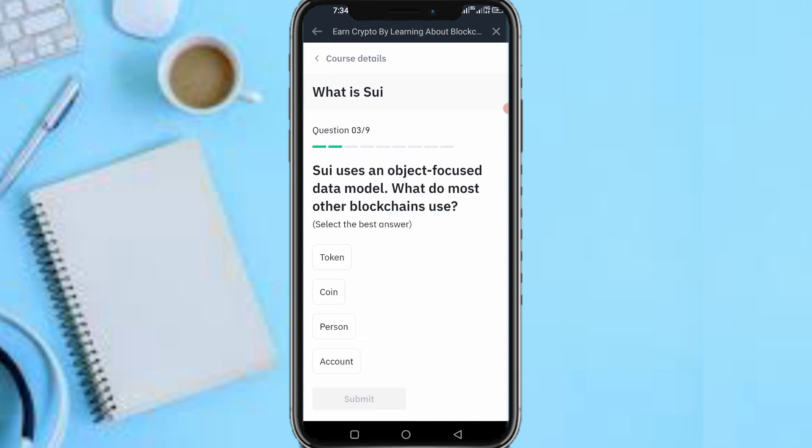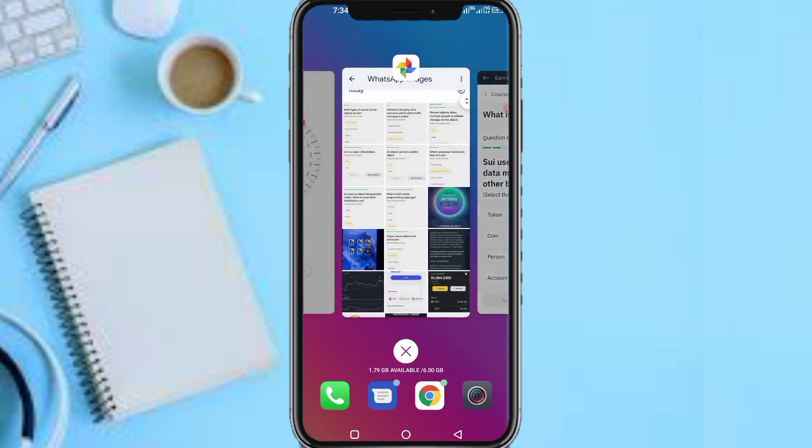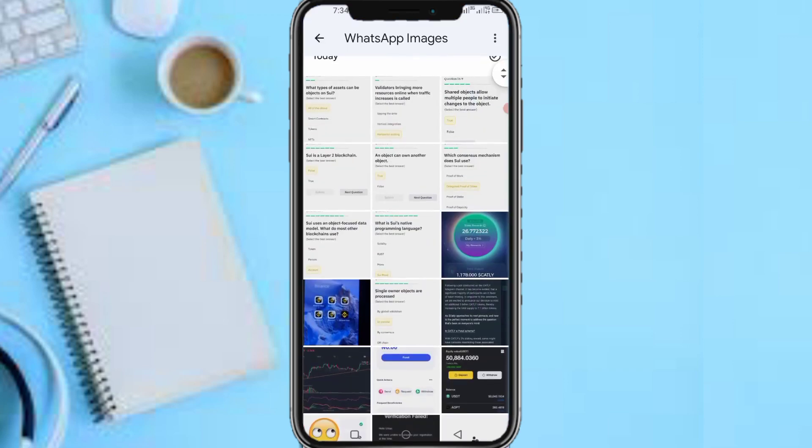Next question: 'SUI uses an object-focused data model — what do most blockchains use?' The answer is: Accounts. Submit.